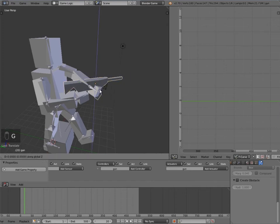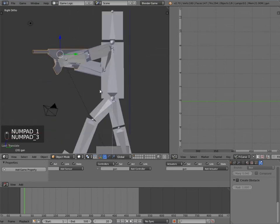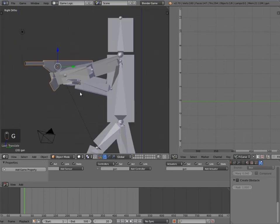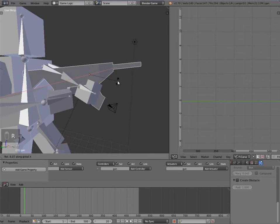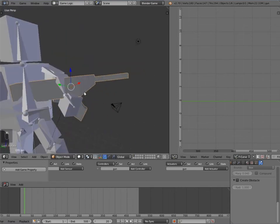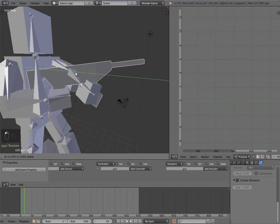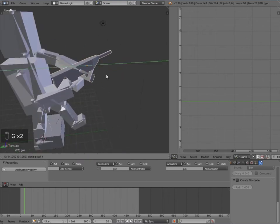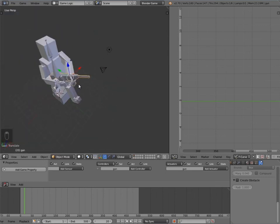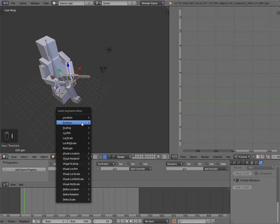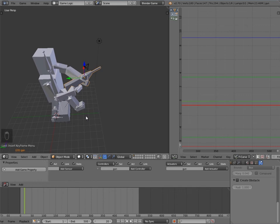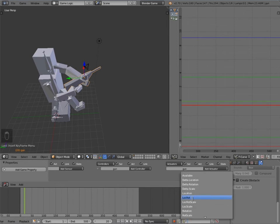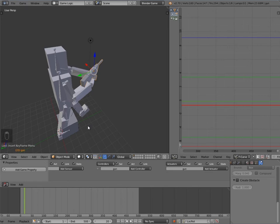Press numpad one, numpad three to check what it looks like from other angles. Maybe press RX to rotate on the x-axis and GZ to adjust. When you're happy with what it looks like, press I and insert location and rotation. To save doing this every time, click the record button down here and select location and rotation — now whenever we move the gun it will automatically insert a keyframe.